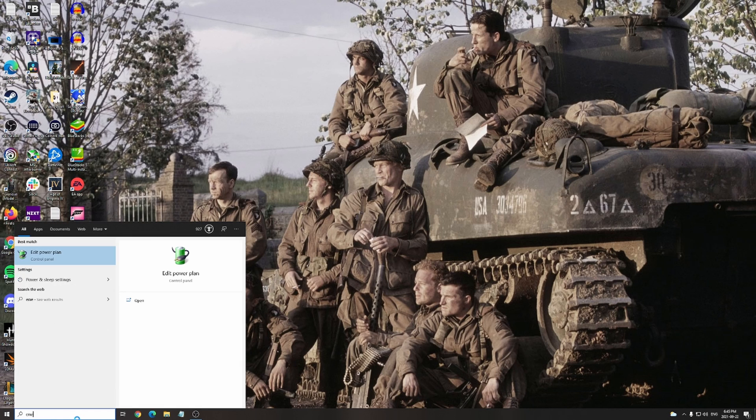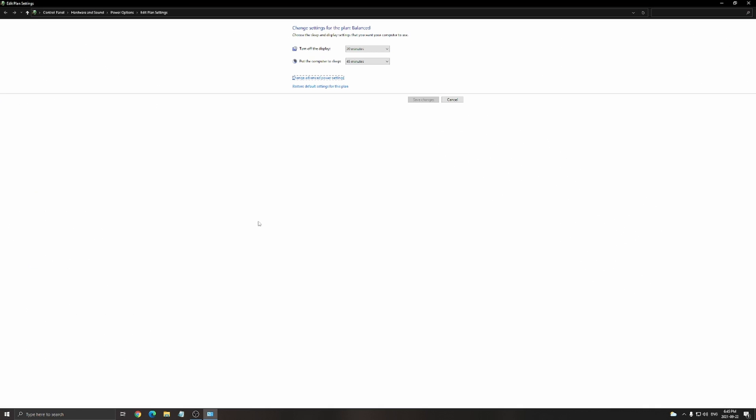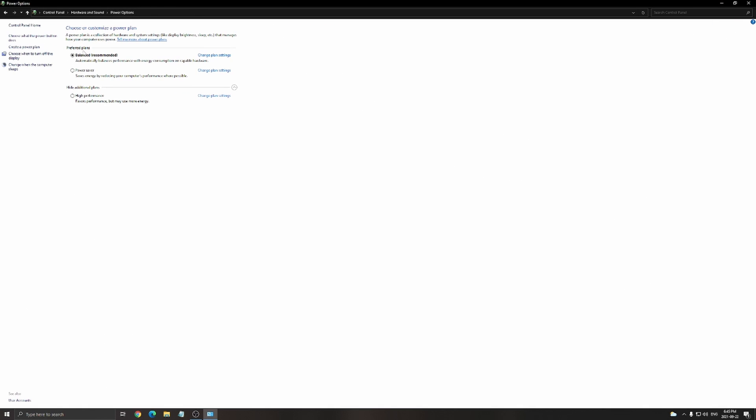Another thing that I recommend, last thing, is your power options. So write energy in your search bar. Go to power option and make sure that you're running balance or high performance.